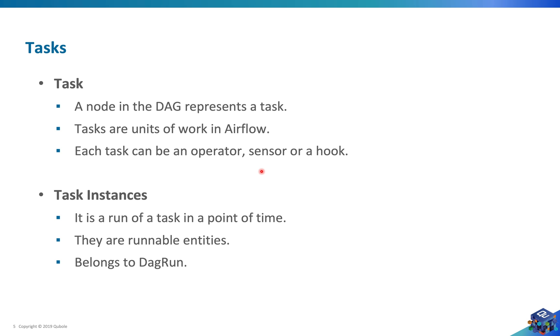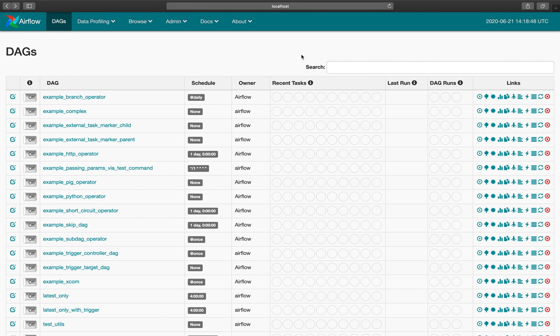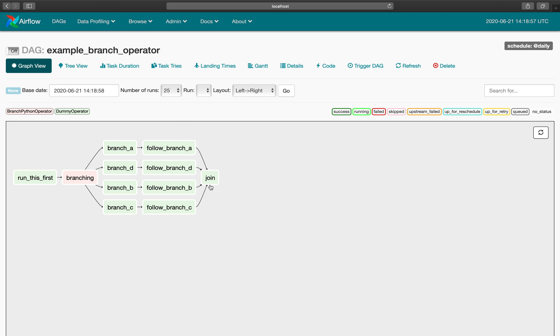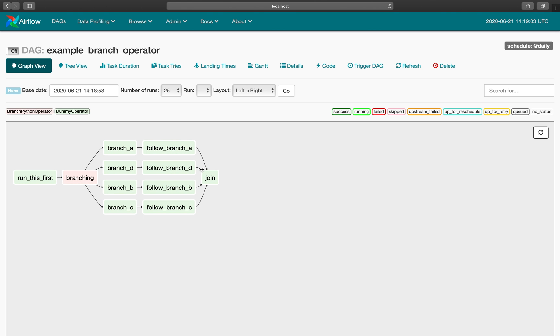Let's take an example here. This is my Airflow web server and this is an example DAG, example branch operator. This is the graph view and you can see we have multiple tasks and all the dependencies here. We can see that it has some Python branch Python operator and dummy operator.